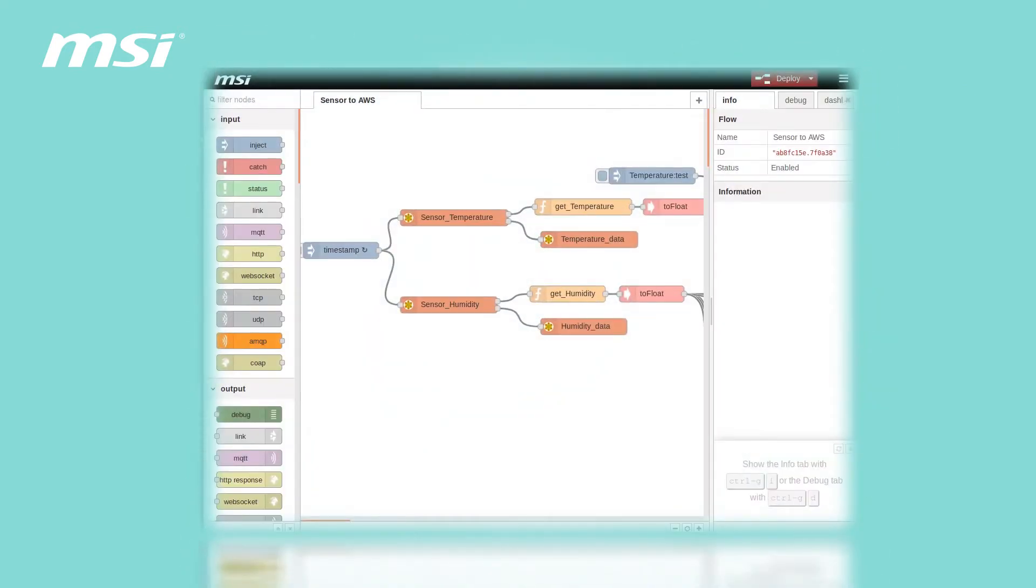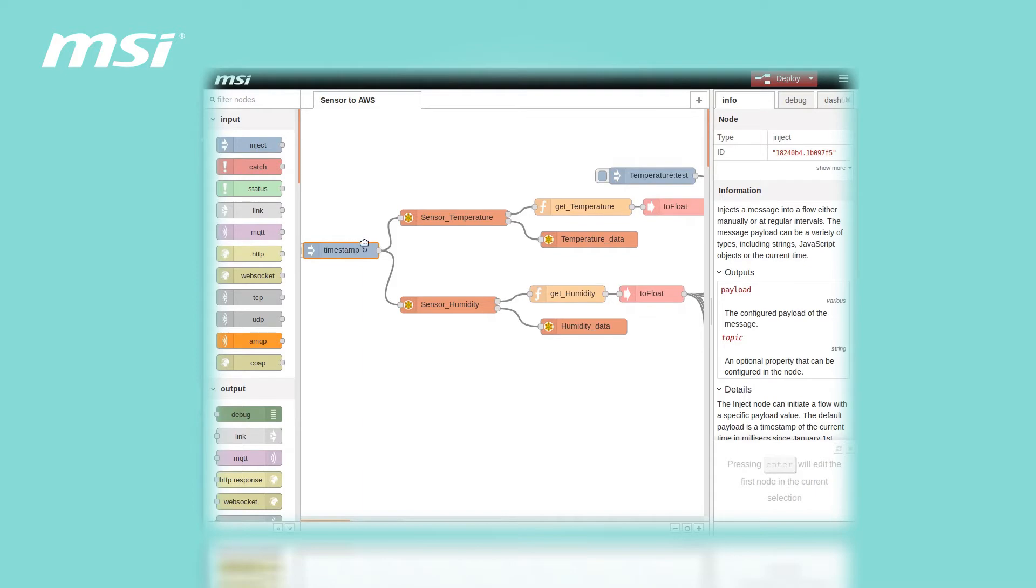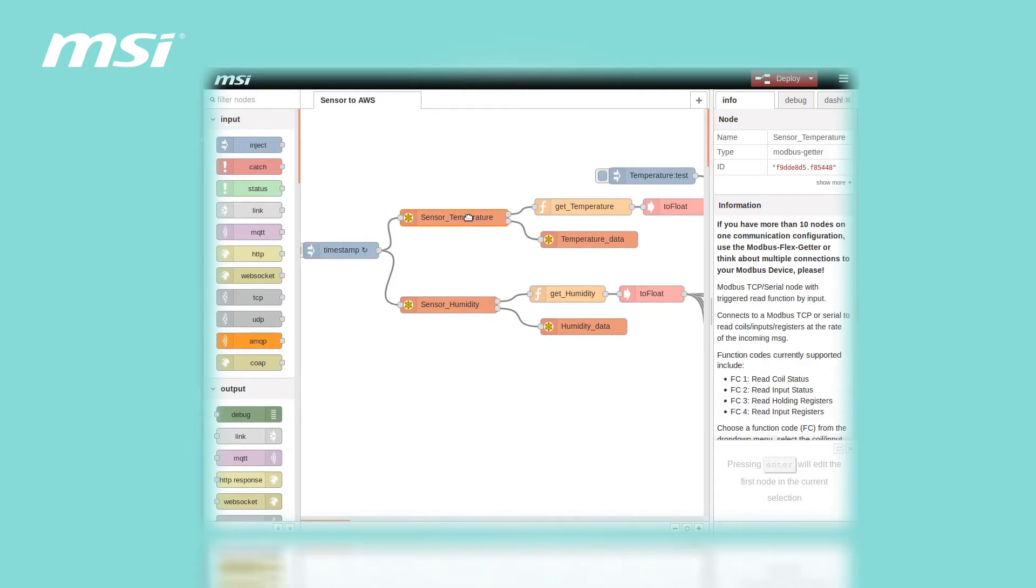There are three major ways to deploy your IoT solution. Step one, select your sensor nodes from input and define the node's properties.